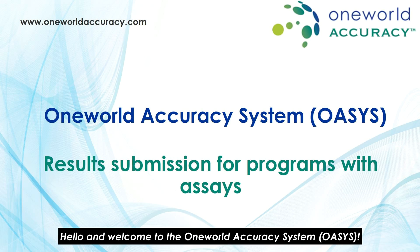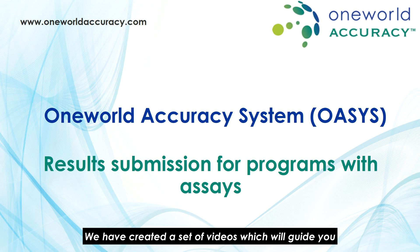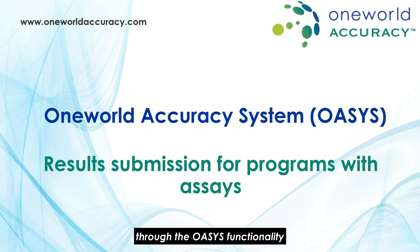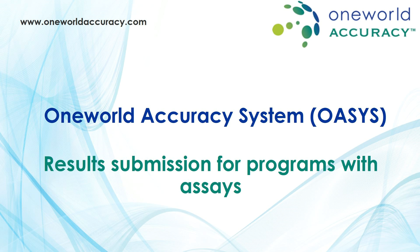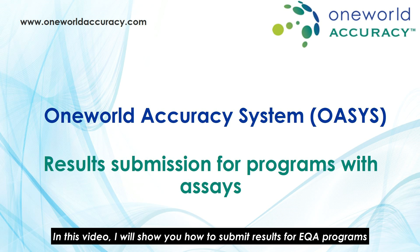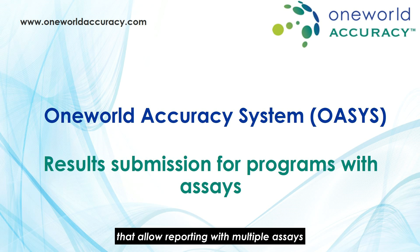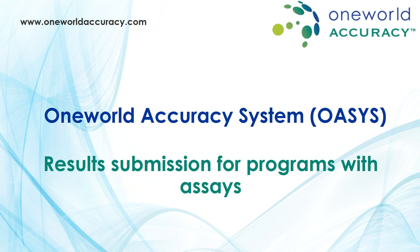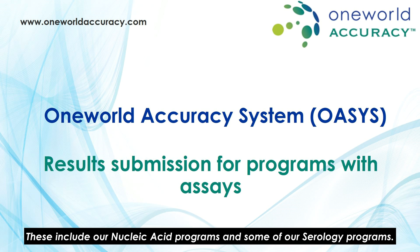Hello and welcome to the One World Accuracy System, OASIS. We have created a set of videos which will guide you through the OASIS functionality. In this video, I will show you how to submit results for EQA programs that allow reporting with multiple assays. These include our nucleic acid programs and some of our serology programs.